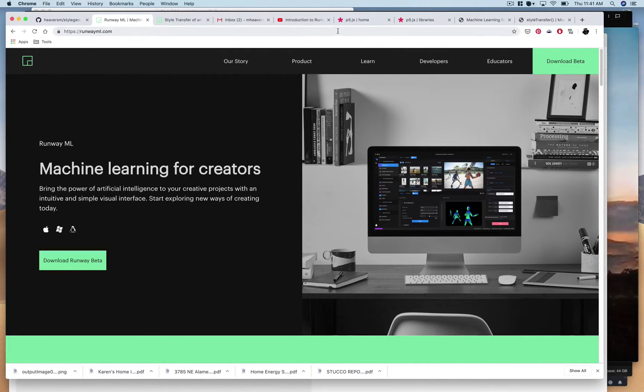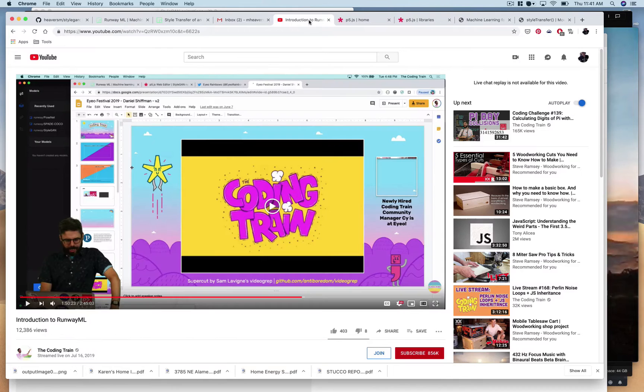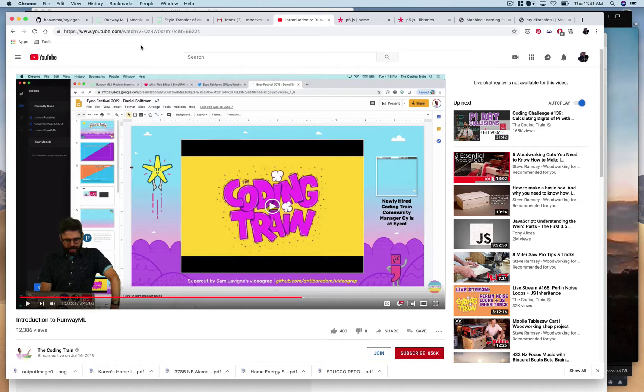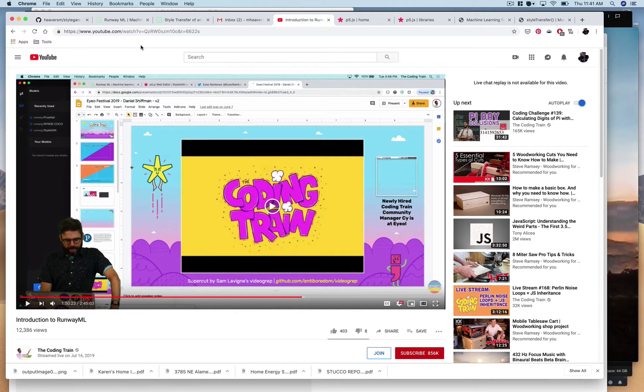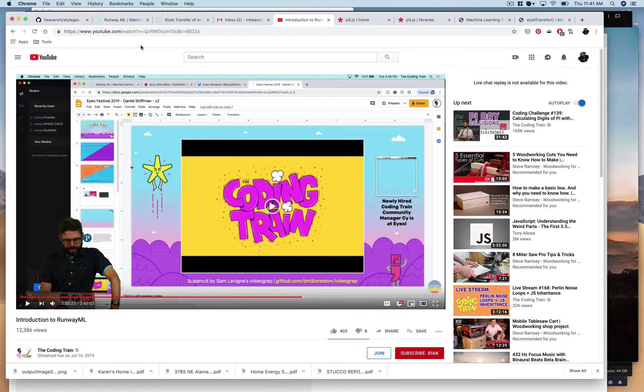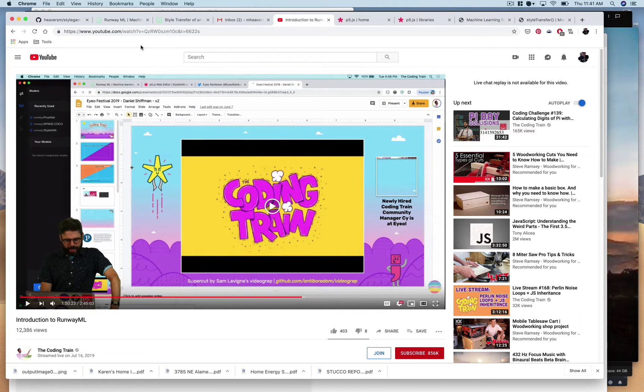So in the coding train videos I'll put a link to this but Daniel Shiffman goes through a bunch of those things that you can do with Runway and as of right now when I'm recording this it's sort of unedited so there's you know it's good three hours of video you have to get through to get to the effect that we're sort of looking to replicate.